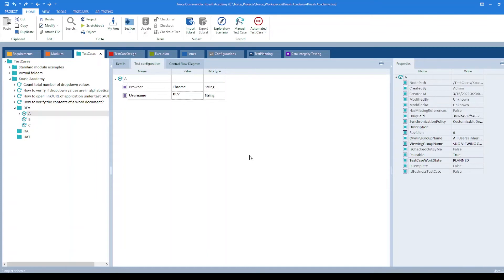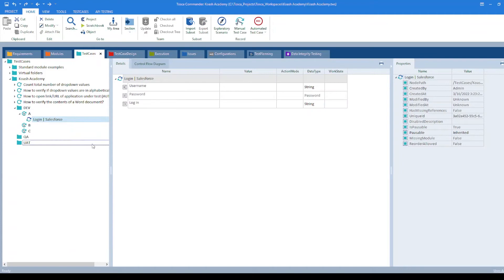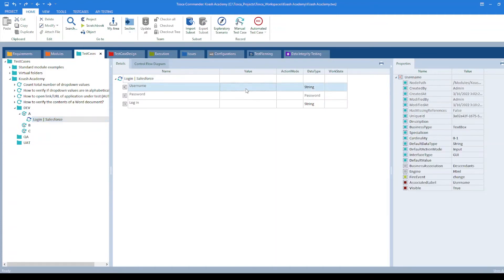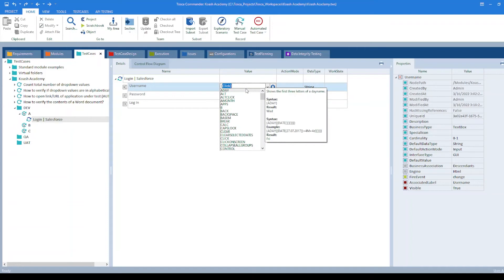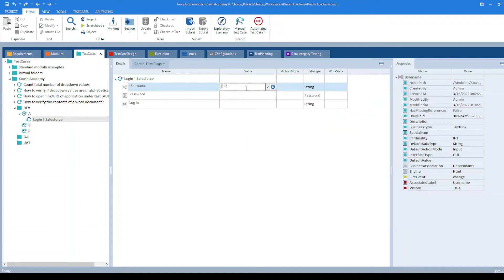In order to use a TCP value into your test step, you can always make use of syntax. For demo purpose, I have considered the login screen of Salesforce. I have already created a model. In order to specify the username, I can go ahead and type CP square bracket. All the available TCPs from the configuration are displayed. You can select it as username.